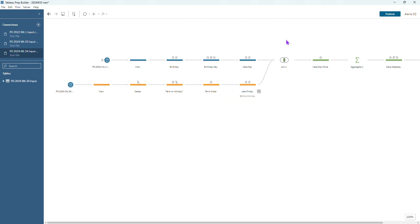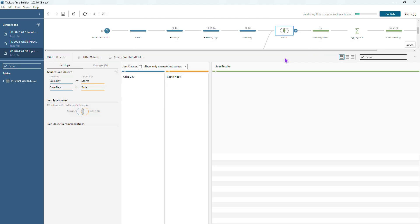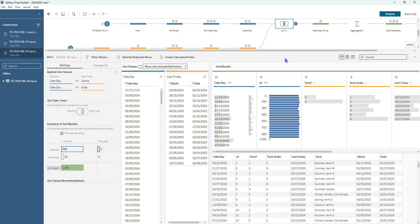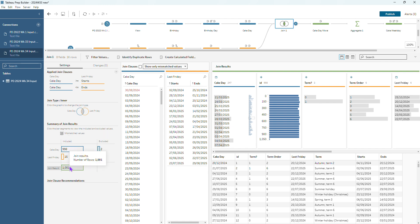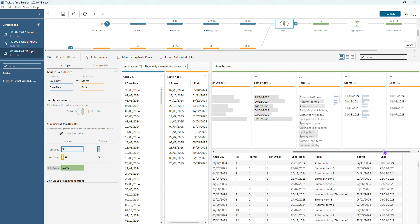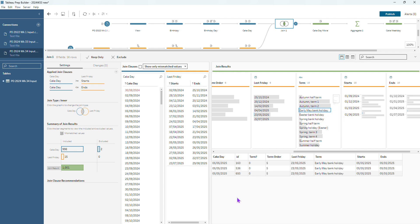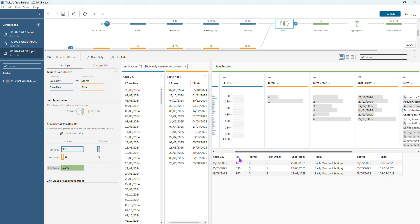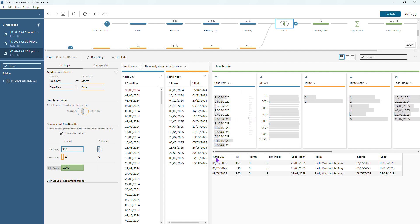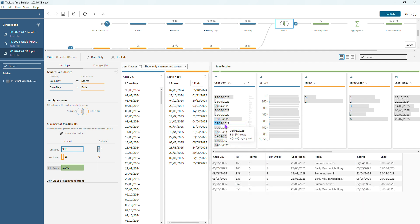And actually if we check in our join as well, we can see that we're actually having three extra rows coming through in our join now as well. So if we go and find that May bank holiday that's causing us those issues, the early May bank holiday there, we can see that we're getting the three rows coming through for that. But then any of the cake days that are on the 5th of May as well, they're actually being duplicated here. They're being counted in the summer term and as the early May bank holiday. So we've got some issue with duplication here too so we need to make sure that we deal with all these.